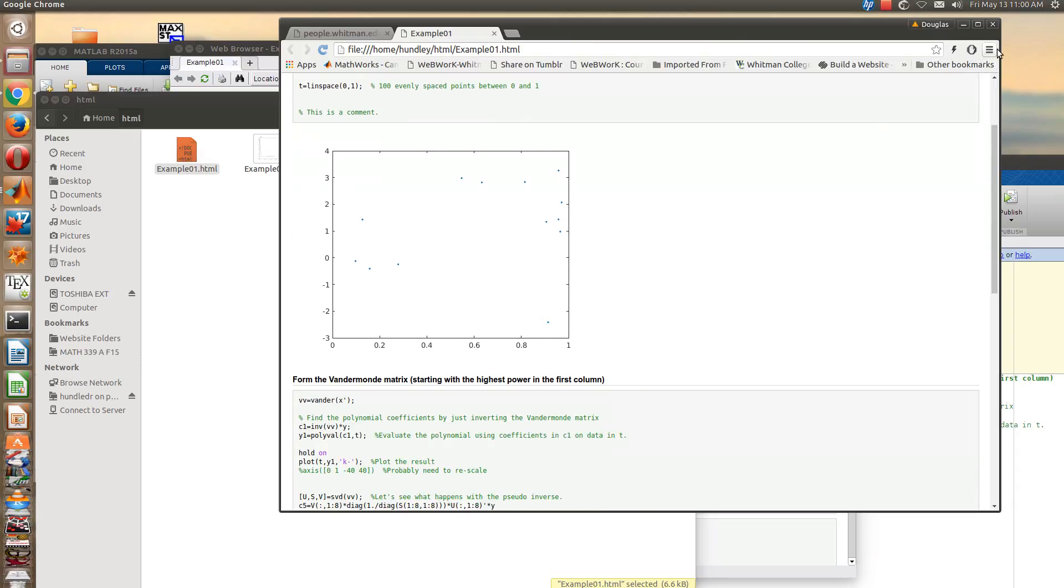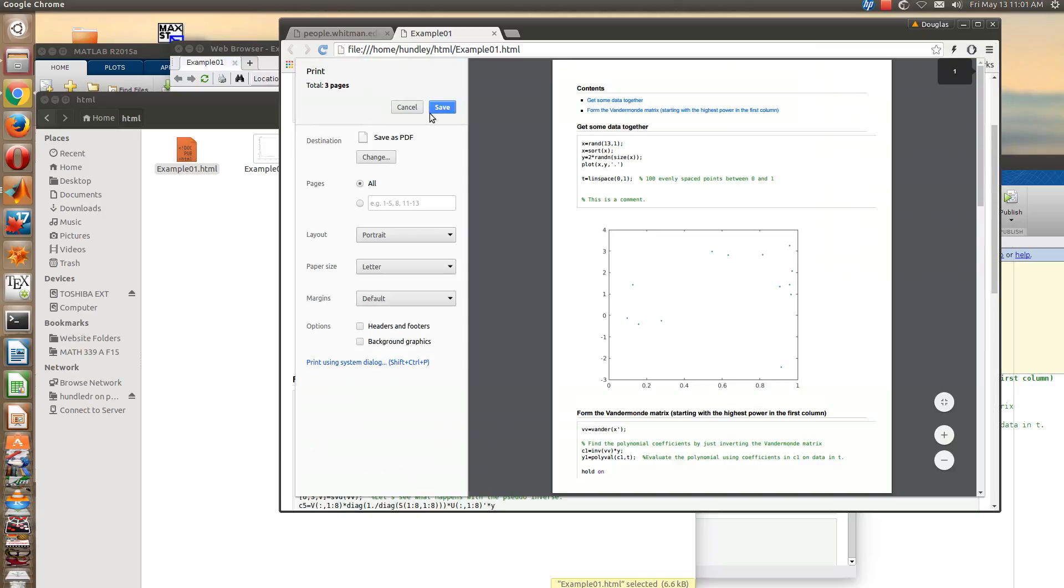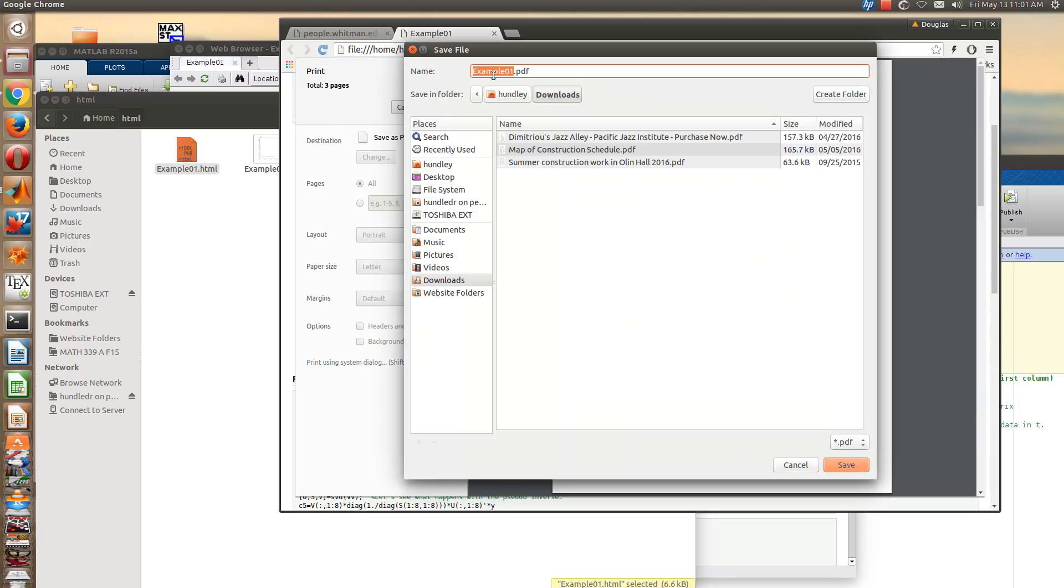So if I go to print, I want to save as PDF, okay. And then you just save, and so I'll just save it as example one dot PDF here.